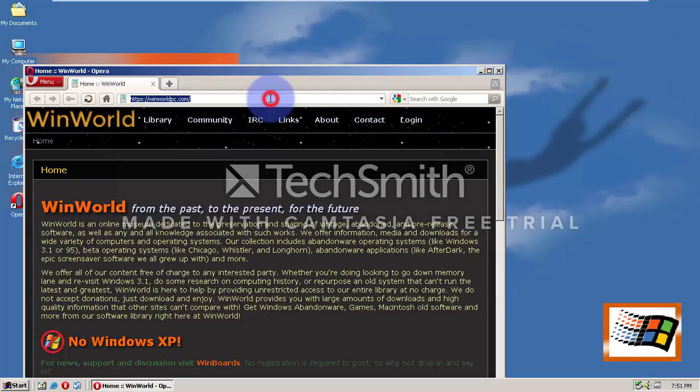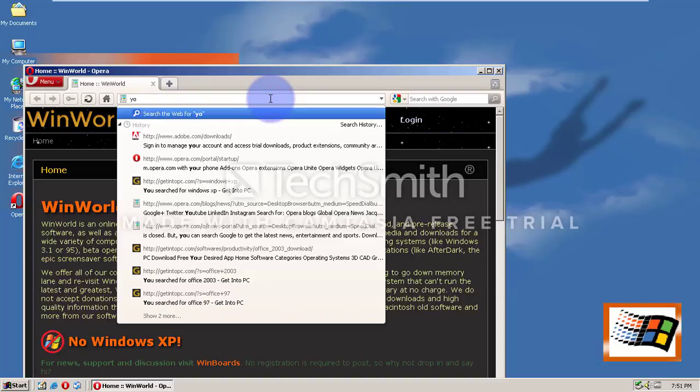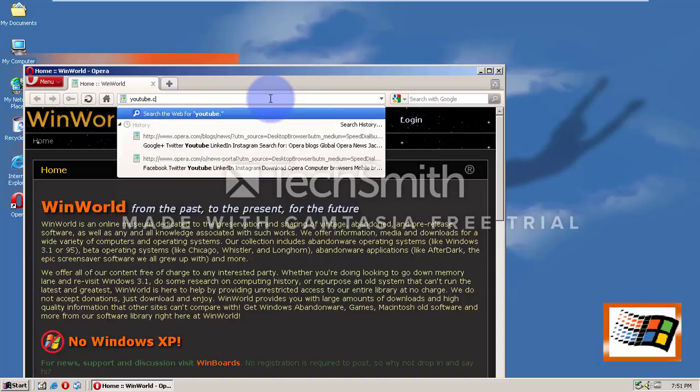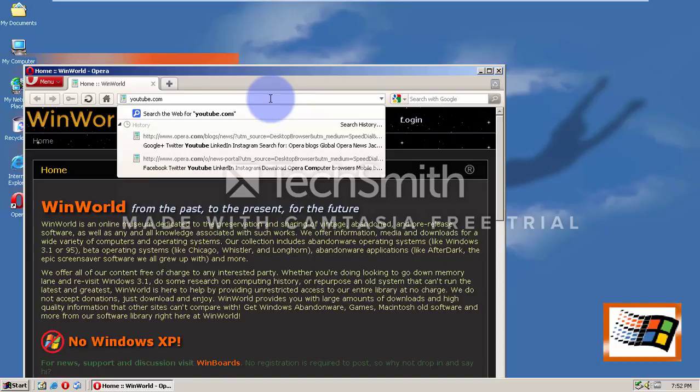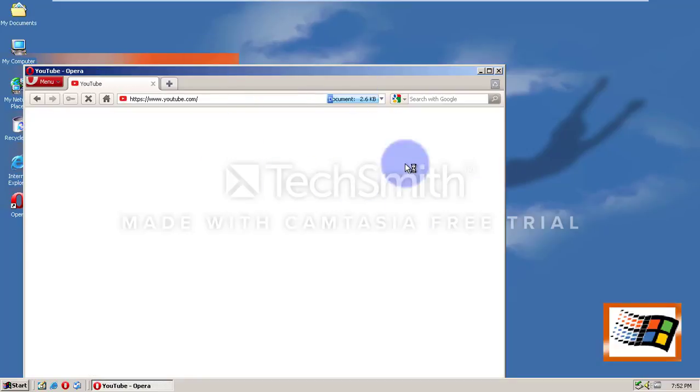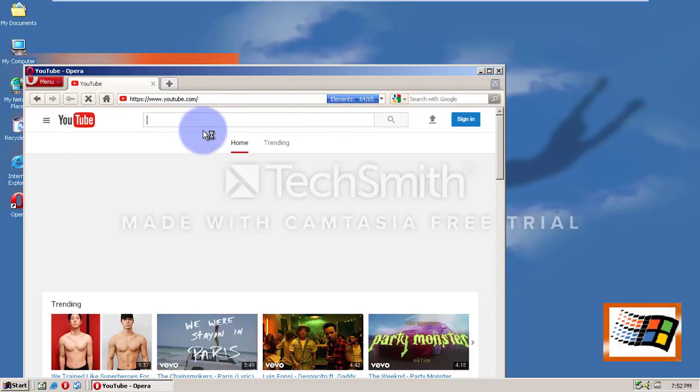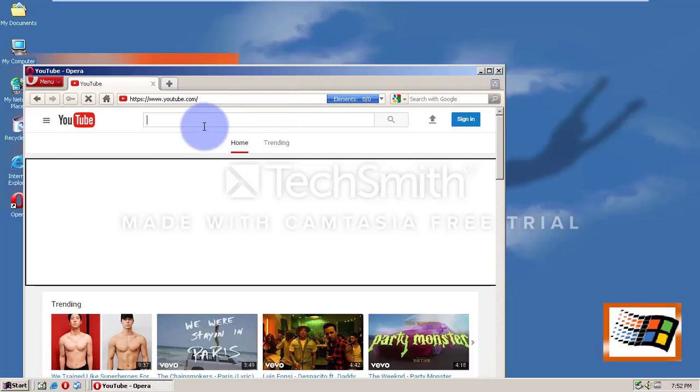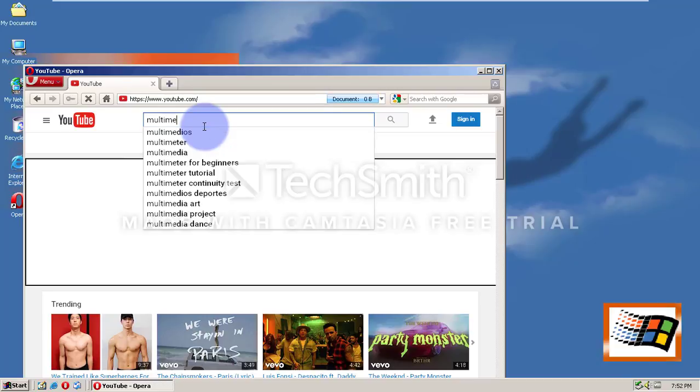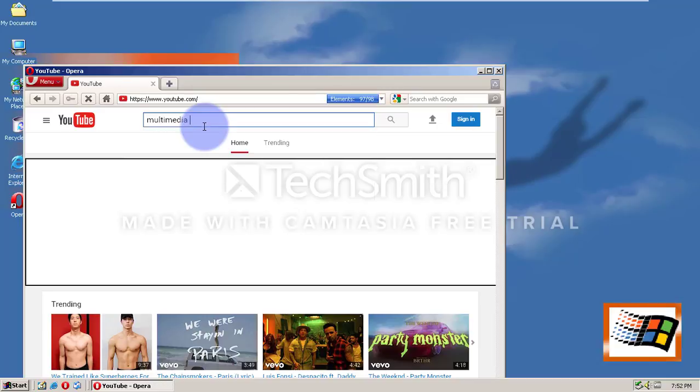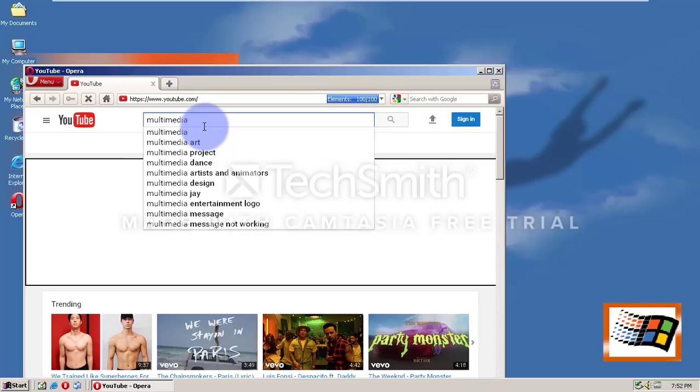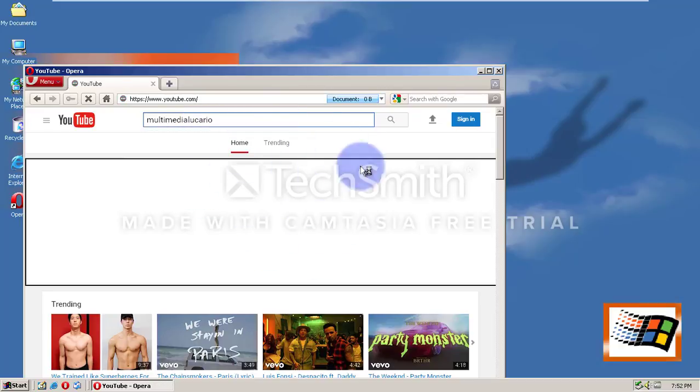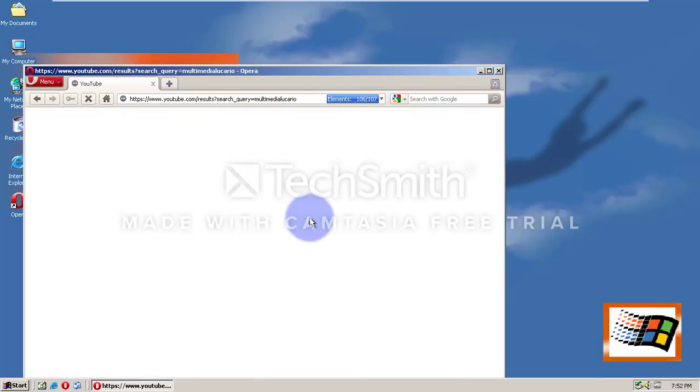Now, let's try watching a YouTube video. A little throwback of the Windows Vista video that I did. Let's try watching one of my videos. Multimedia Lucario.